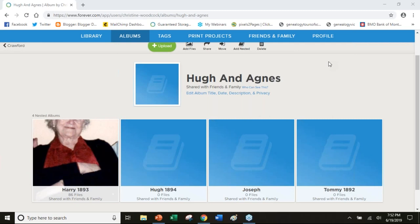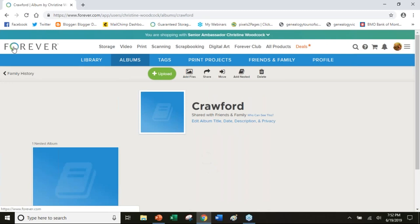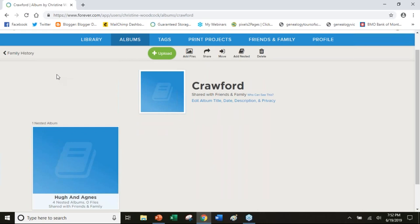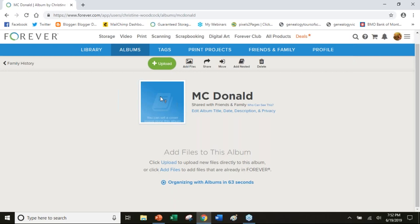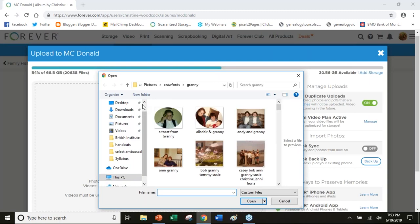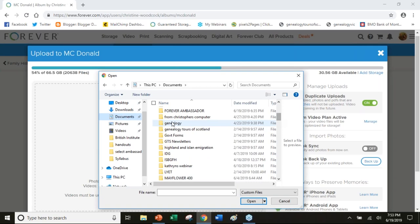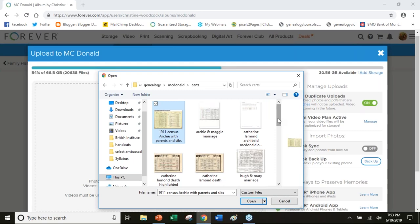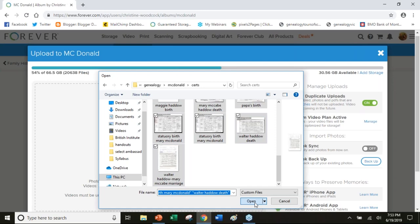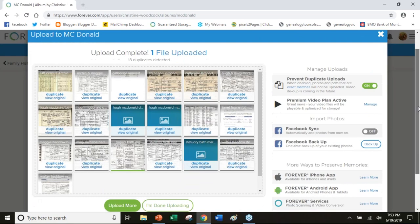That's Crawfords. I can go back again to the family history, the main filing cabinet. I can do the same for my dad's family. I can upload from the McDonalds. It's really easy and really simple. You can do it whatever makes the most sense for you in terms of how you're going to organize.